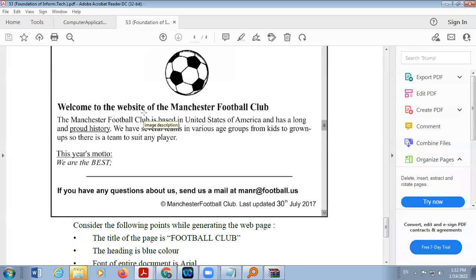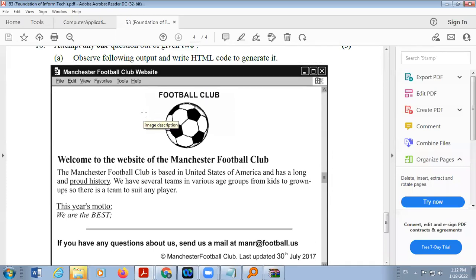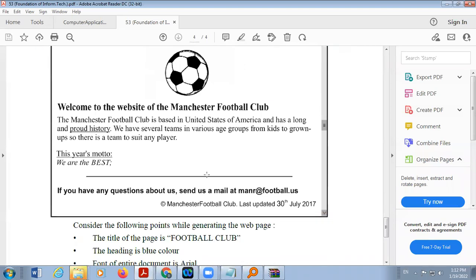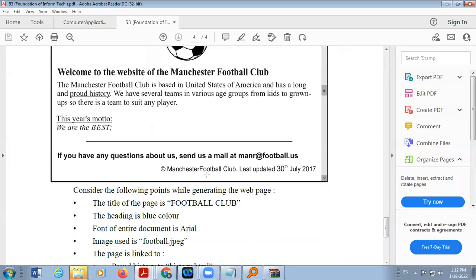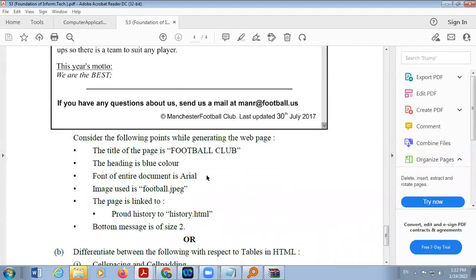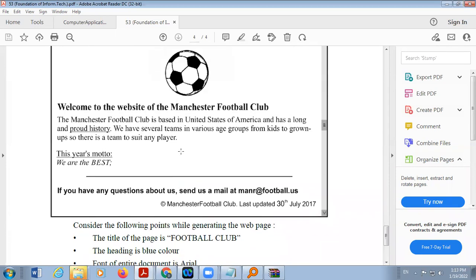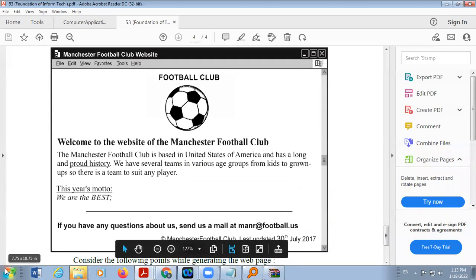There is one question. Here one preview of one web page is given. Then you will have to write the coding of this browser view. Here one heading is there, Football Club, football image is there. Then there is text here. There are also some instructions given: title of the web page, heading is blue color, font entire column is Arial, image is there, hyperlinks are there, and bottom message is font size 2. So we are going to create this web page.